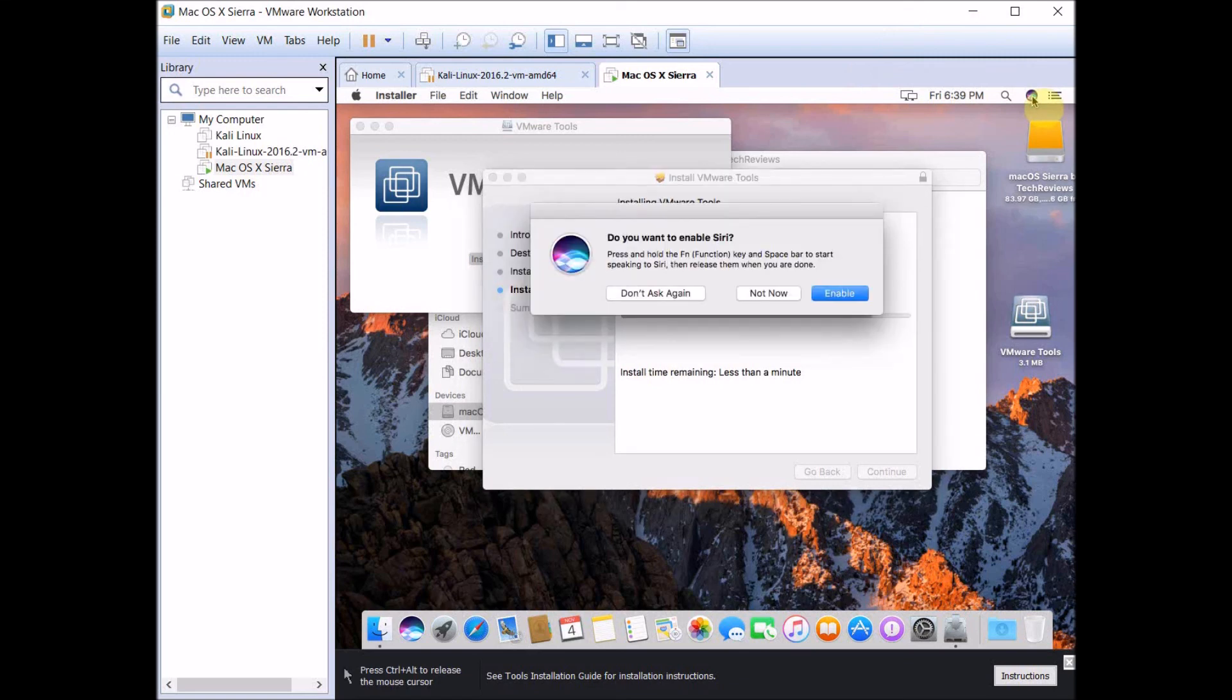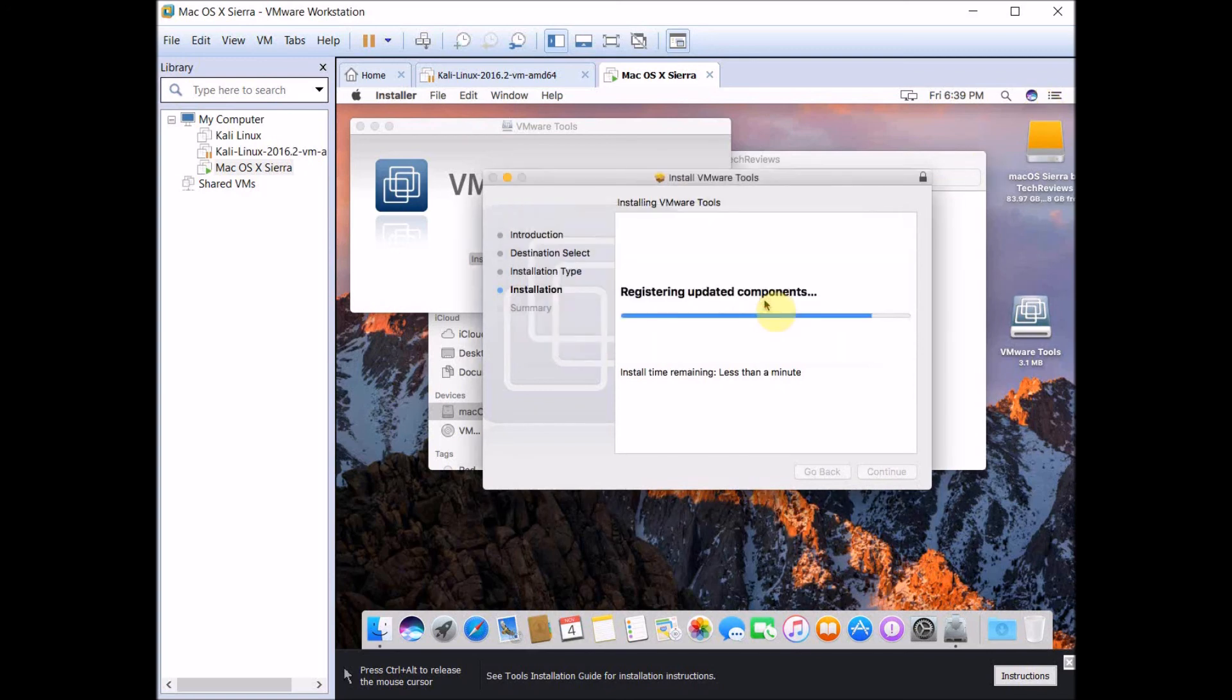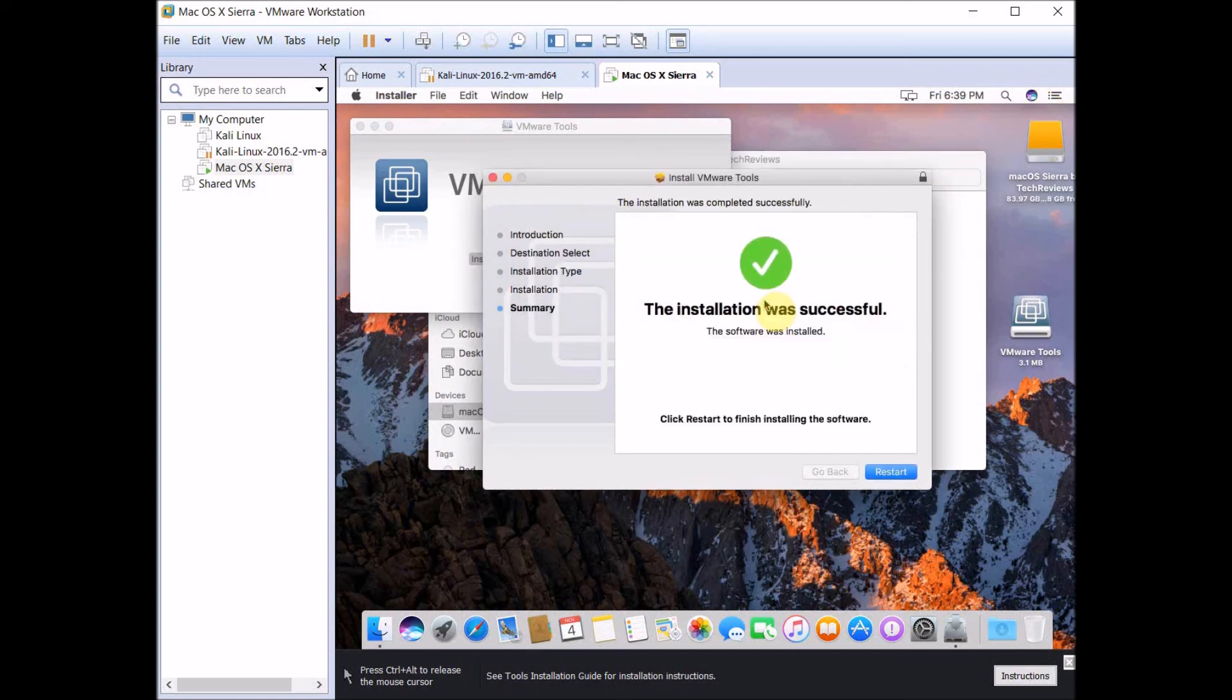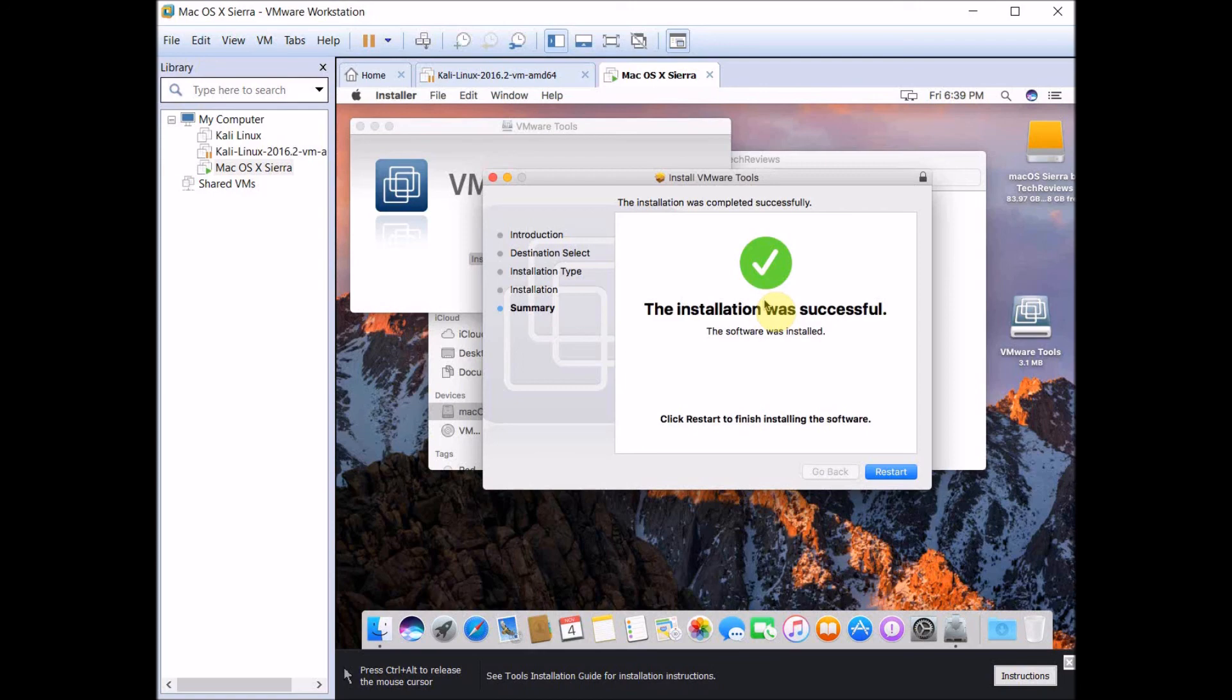It has a built-in Siri application, so it has Siri built into it and that's pretty cool. As you can see, other than that it looks just like most of the other Mac OS X operating systems. You can now run Mac OS X on your Windows or Linux computer.